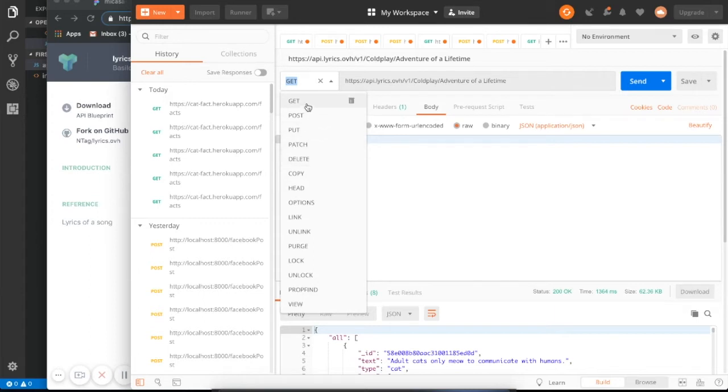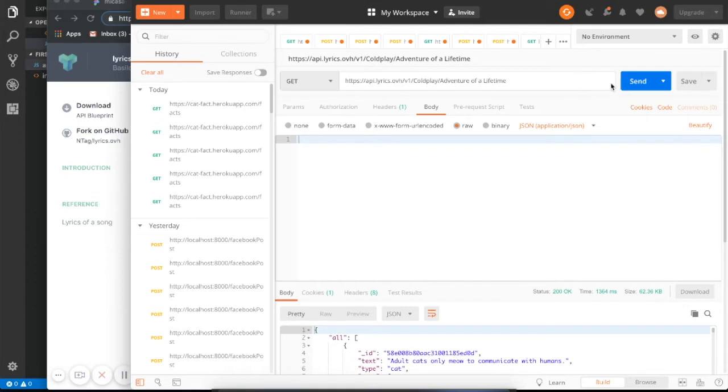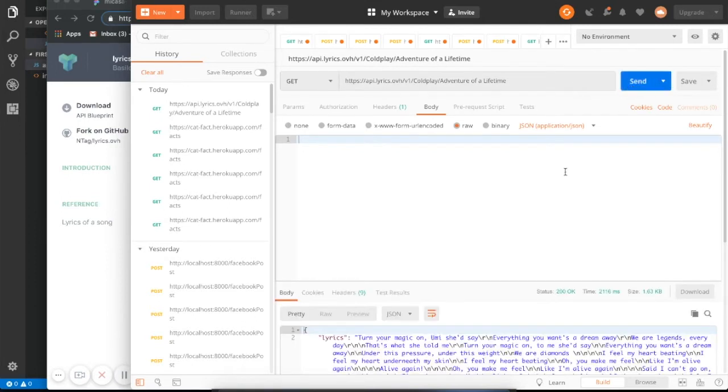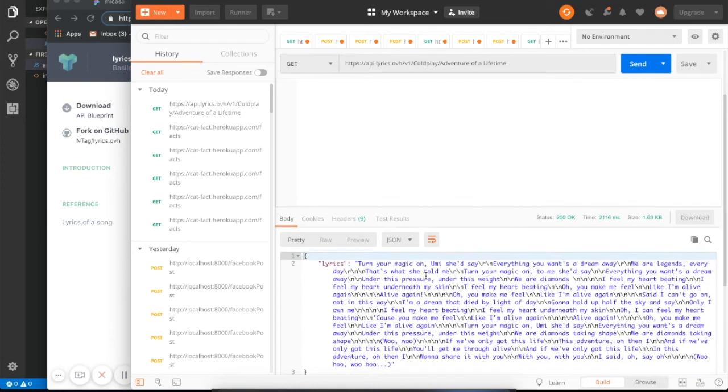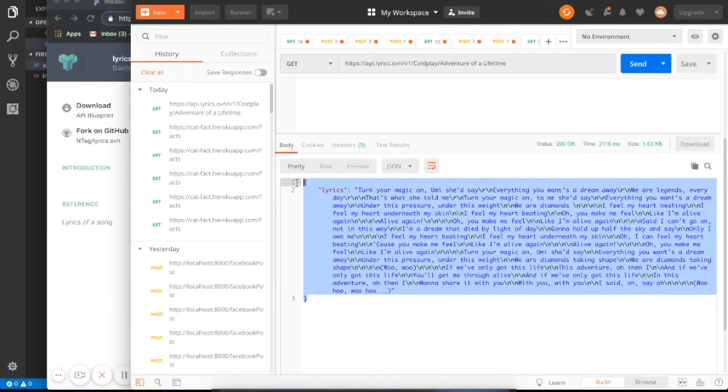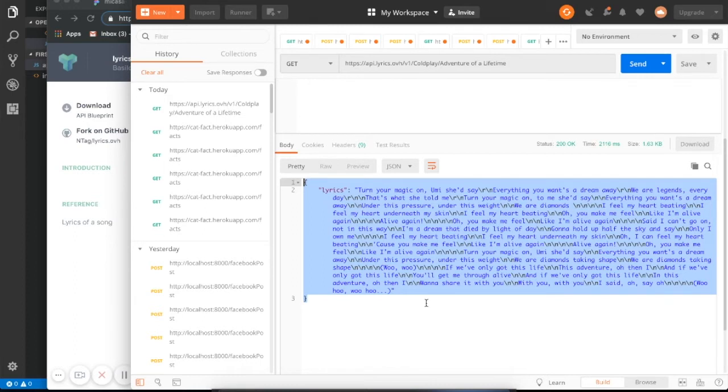So a get request kind of does what it sounds like. It gets you some data from an endpoint. So in this case, this one we're going to do, it's a get request. We're going to press send. Let's see what happens. Cross my fingers. Bam, look at that. We got some nice JSON data. JSON meaning JavaScript object notation. Just an object, a JavaScript object, which you're probably used to seeing. And it gives us some lyrics, which is cool.